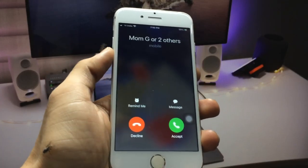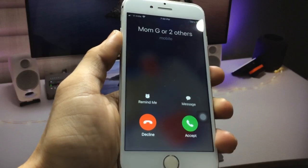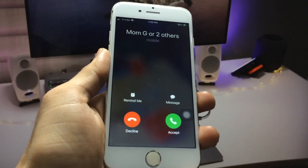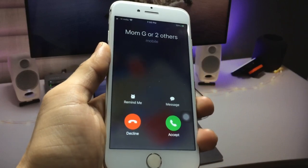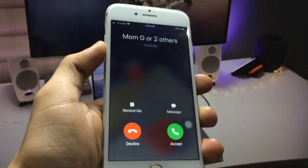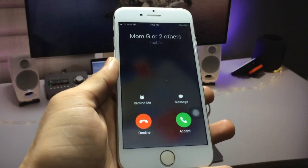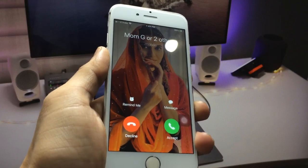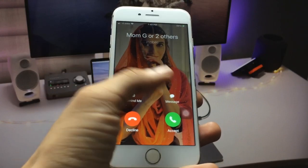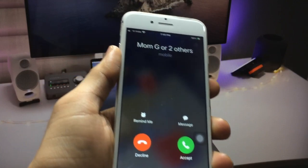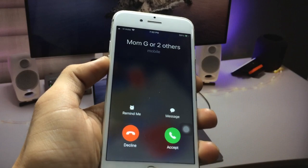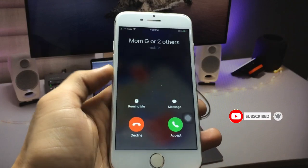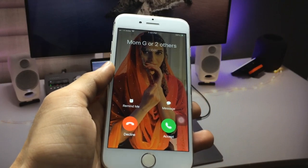Hi guys, welcome back again with a new video. In this video I'm going to show you how we can enable full photo calling screen on any iPhone, on every iOS version. If you're facing this problem and don't know how to set up a full photo calling screen on your iPhone, I'm going to show you in this video. Make sure you follow the complete steps.